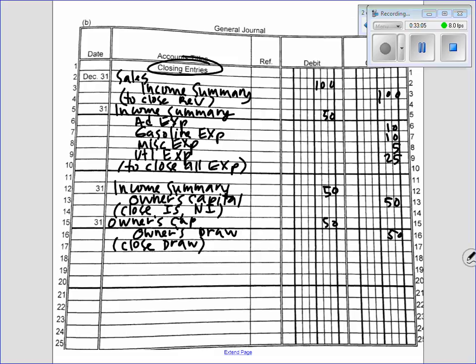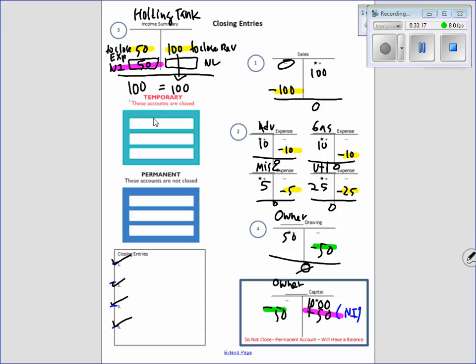That, my friends, is the simplicity of closing entries. What's our owner's capital balance? We started with $1,000, added $50 net income, subtracted $50 drawing — $1,000. It will not get thrown away; rather it will bring us into 2017.